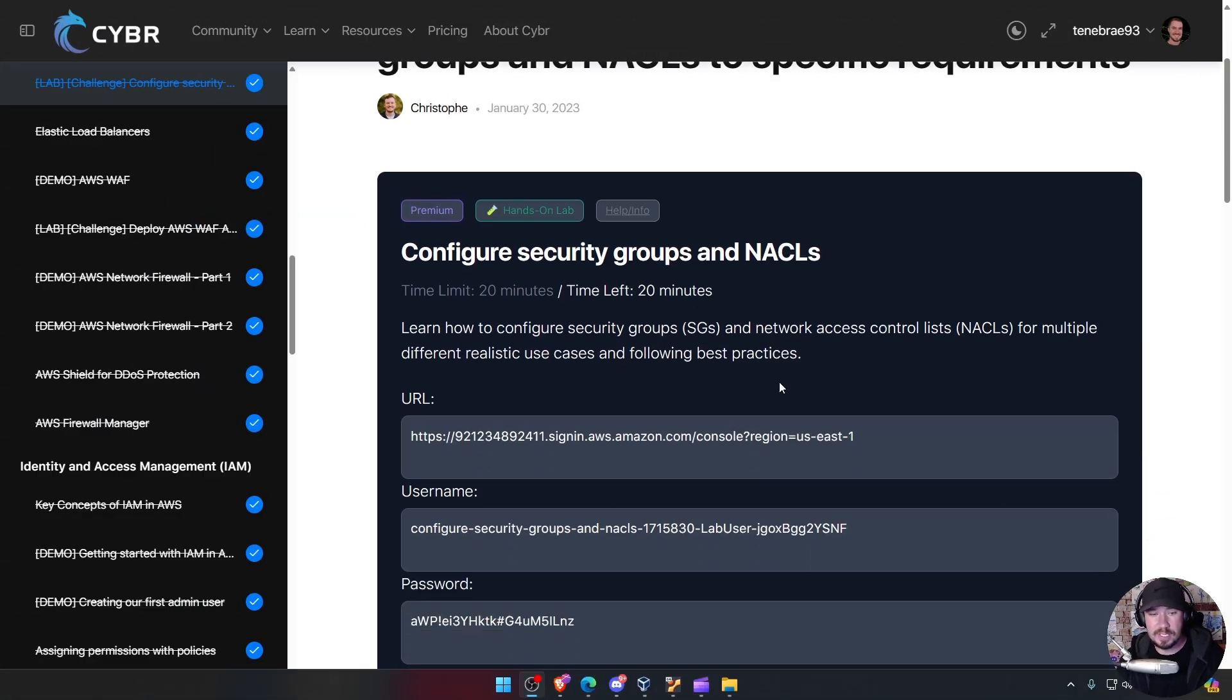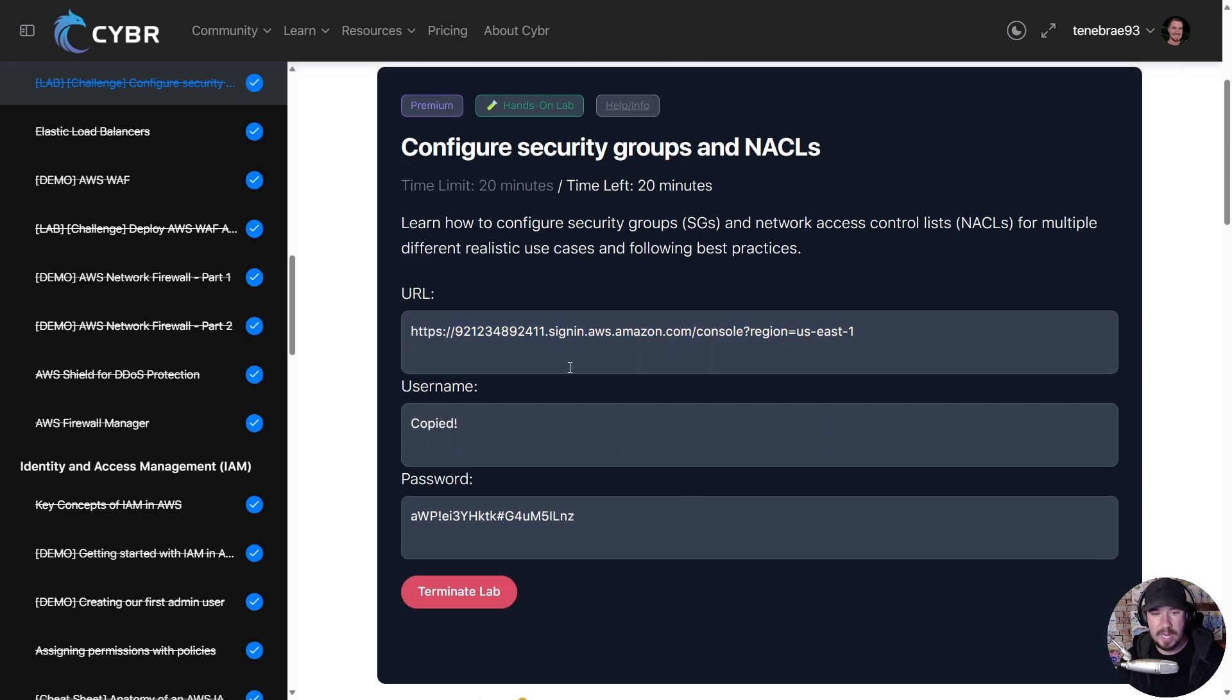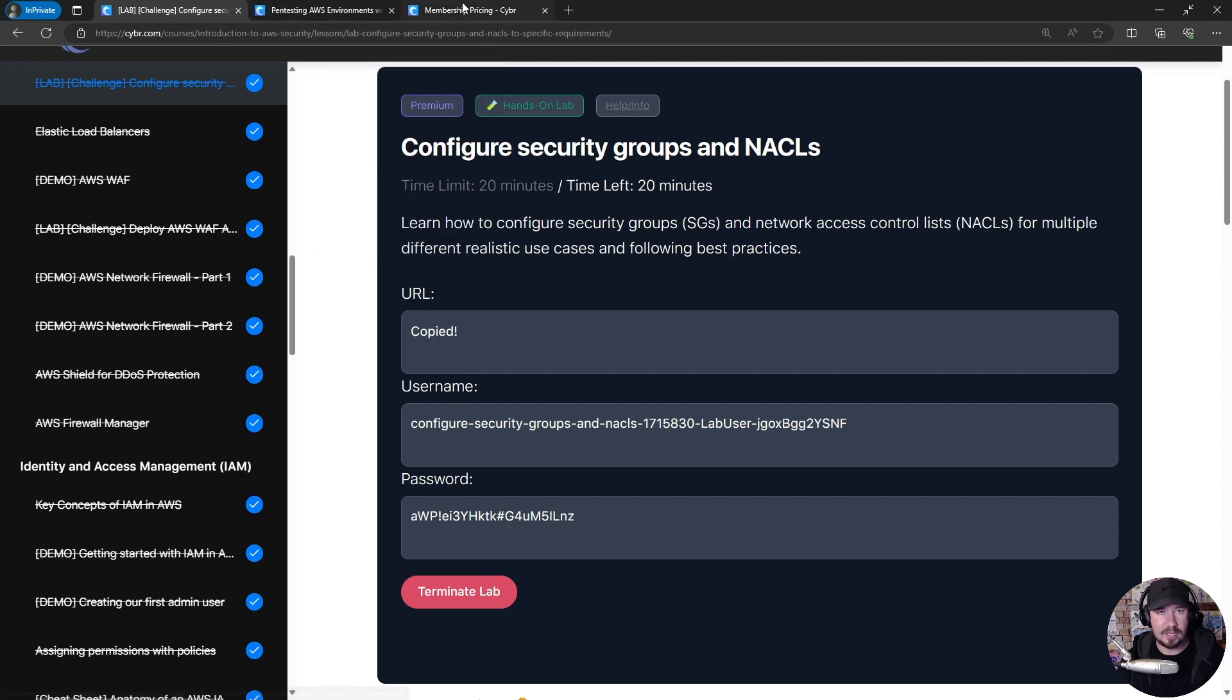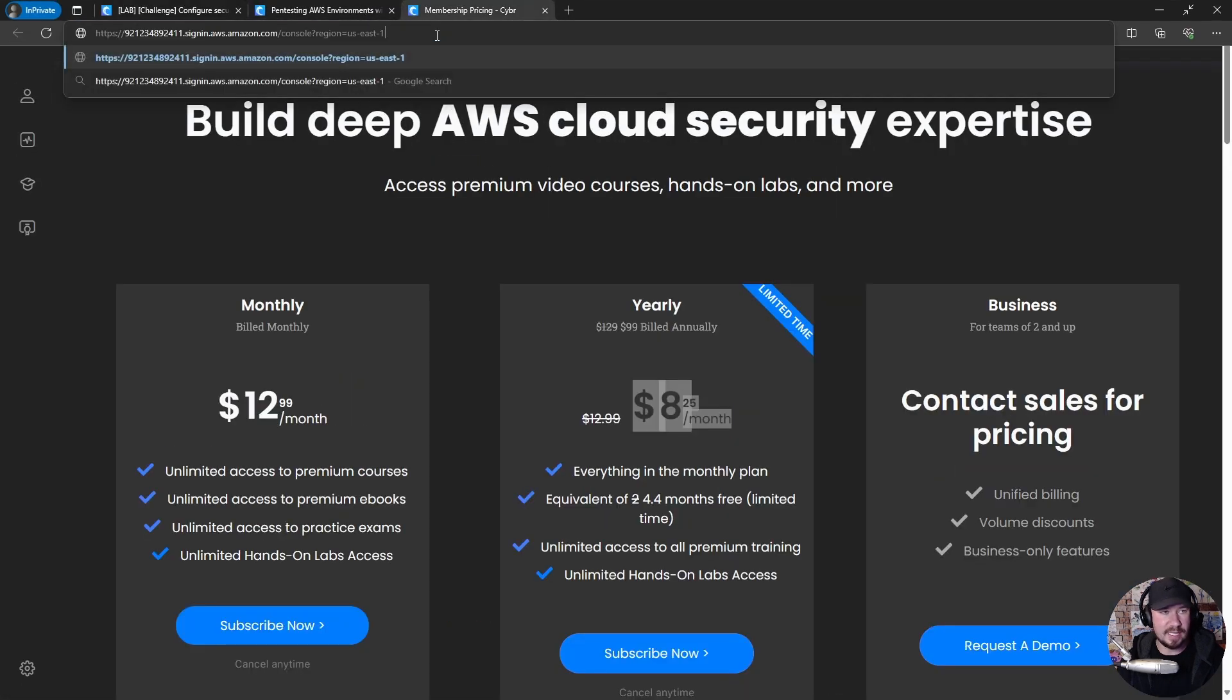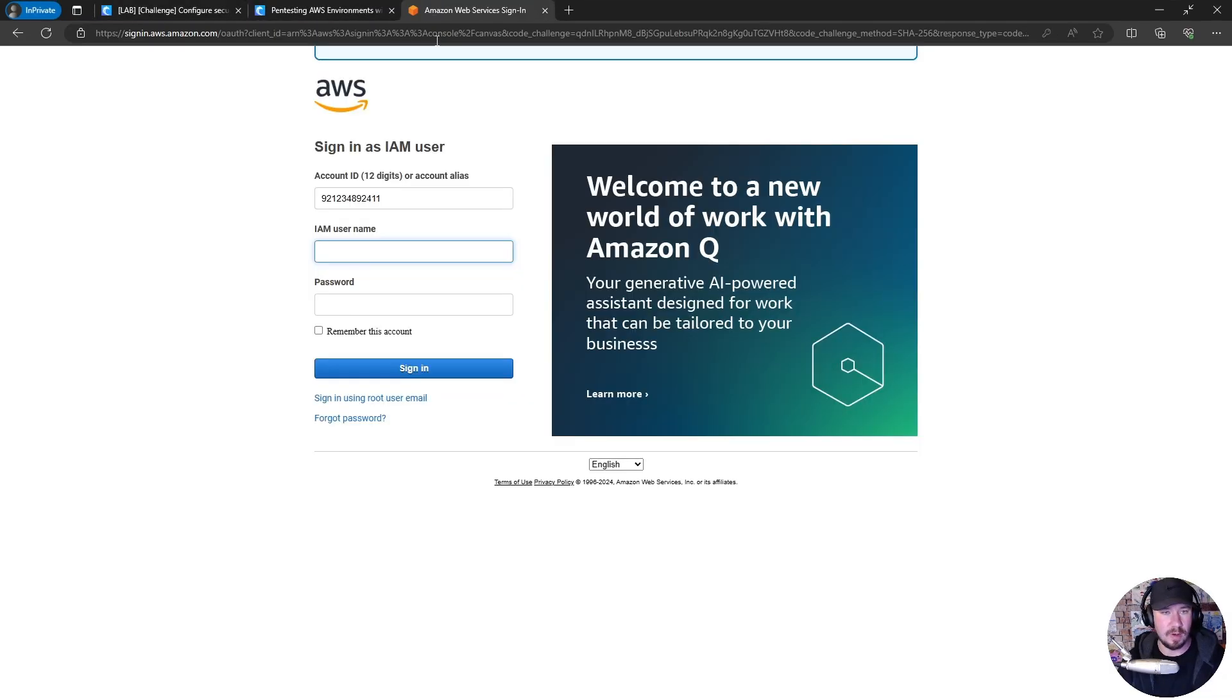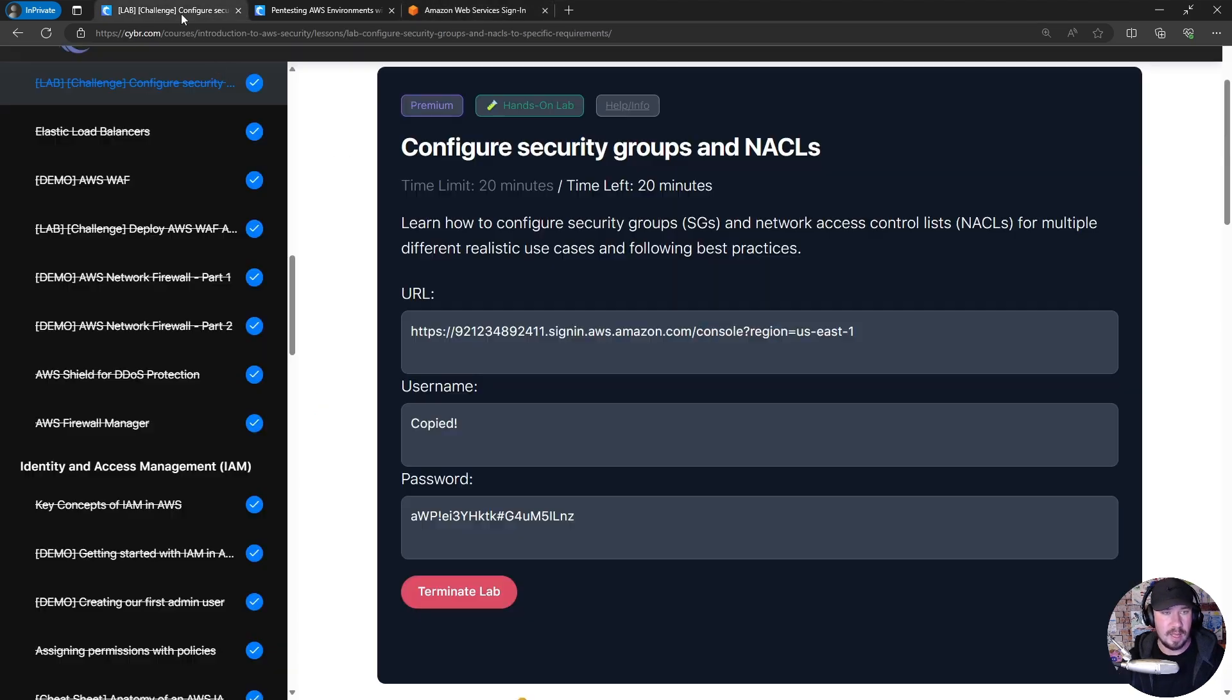So here is the lab - it just configured it for us. Once again, it gives us our own AWS environment - there's the URL, there's the username, and here's the password. Let's just see - I'll show you how easy this is to do these AWS labs. So we'll go here and we'll go ahead and log in with our username right here, and we'll grab our password